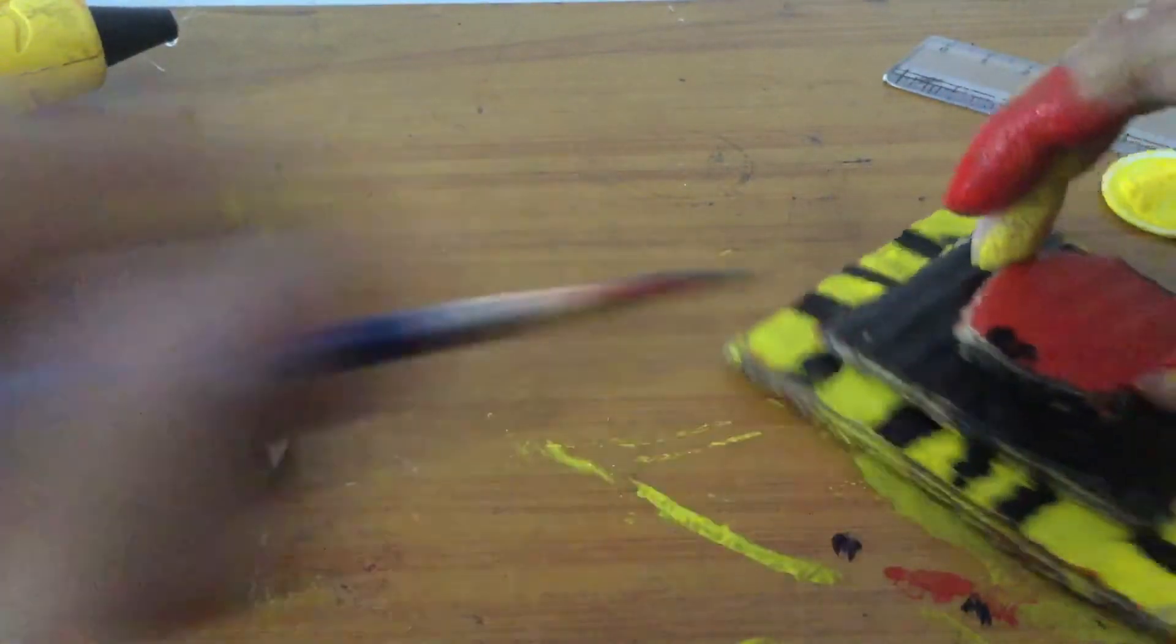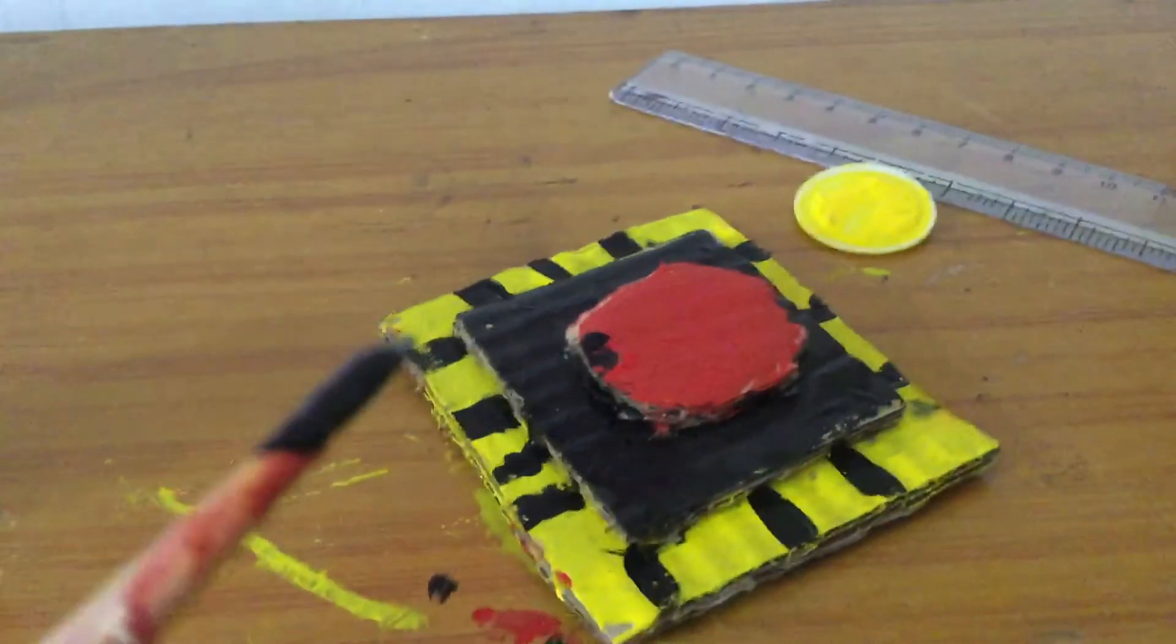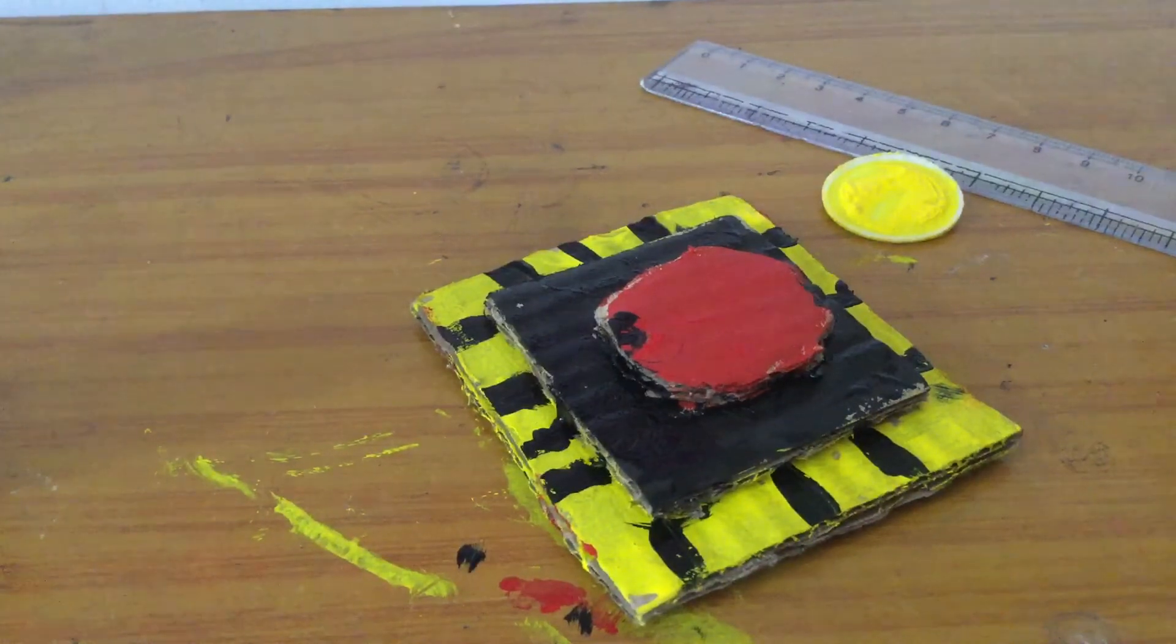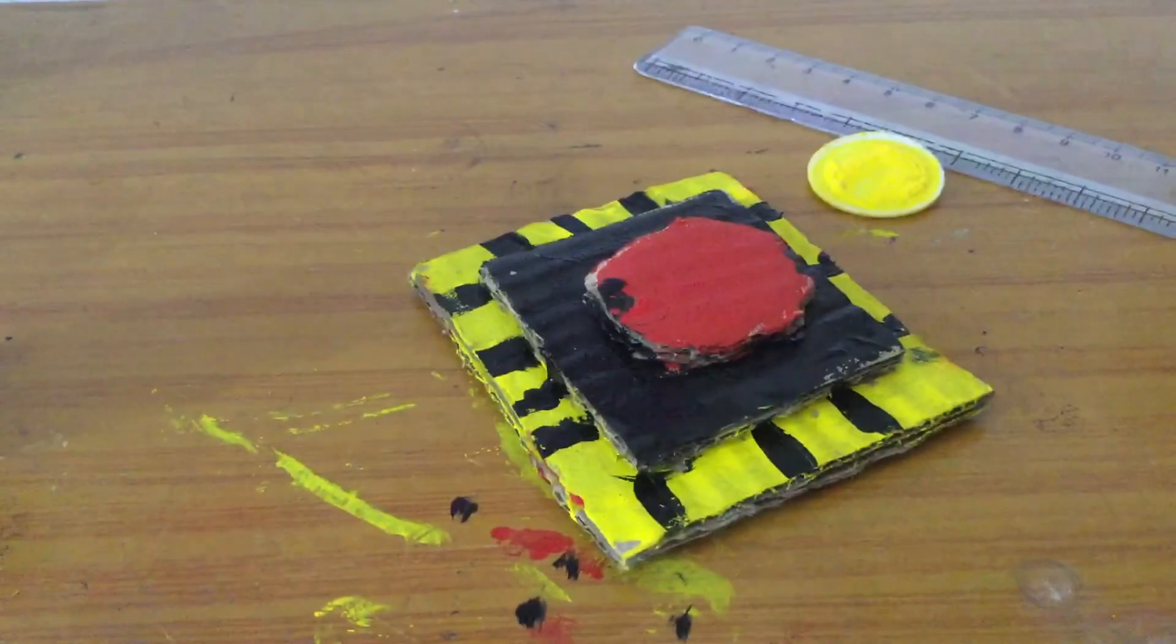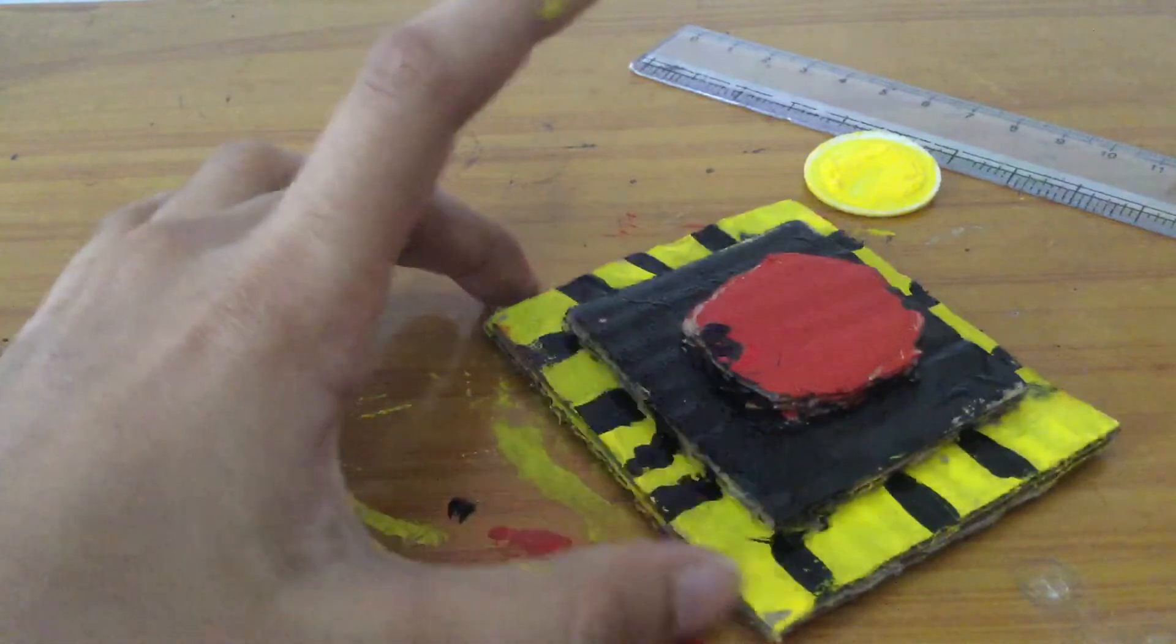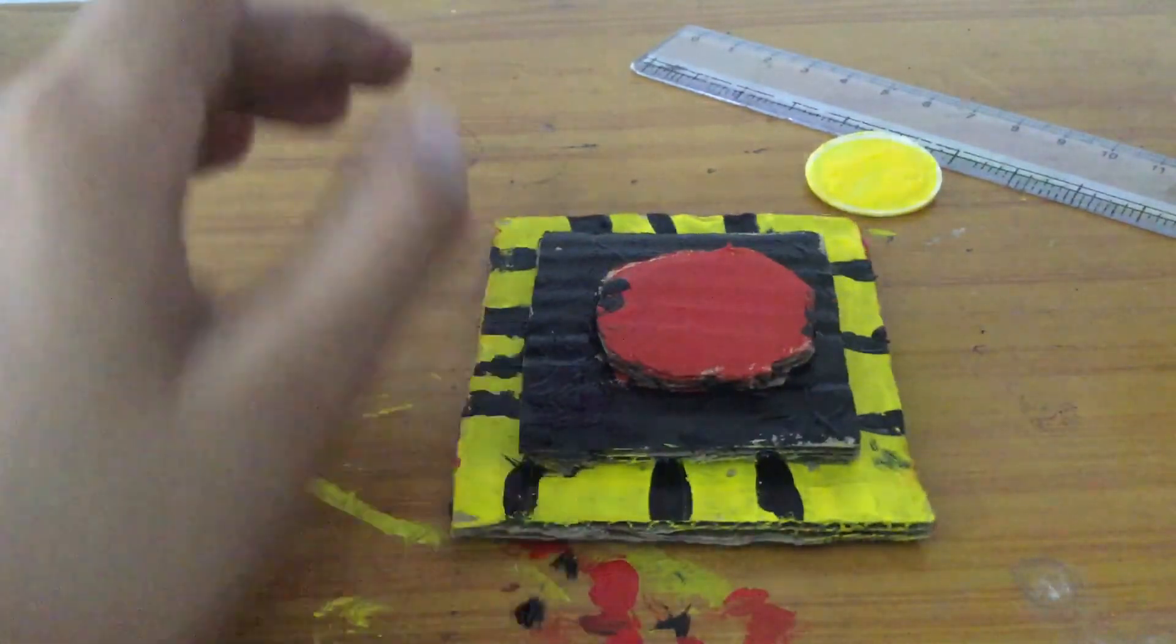And now it's done, you can see it. Now you just need to dry it for some time and then it's done.